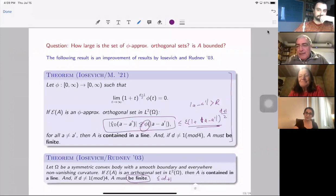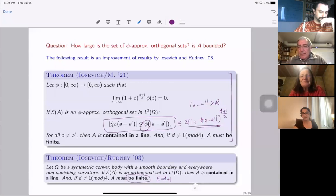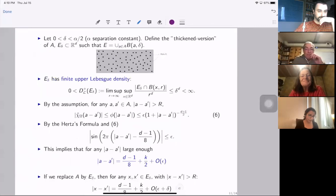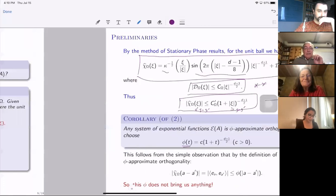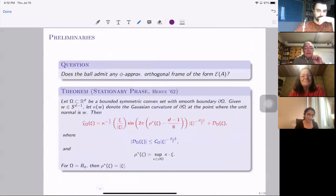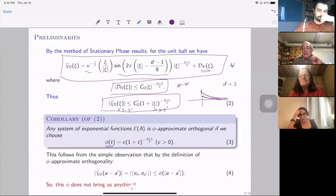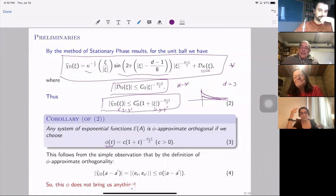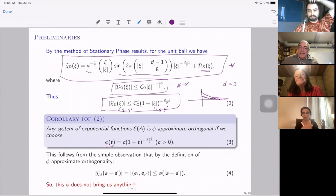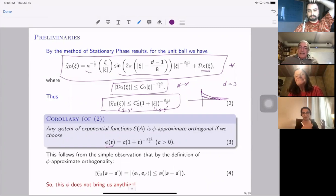Question: Is there any relation between the concept of approximate orthogonality and Riesz bases? Answer: When we show that no φ-approximately orthogonal frame exists, that result also rules out Riesz bases, since a Riesz basis is a special case of a frame. We also want to understand whether there is any Riesz basis for the ball in this approximate setting. If φ is fixed and no φ-approximately orthogonal frame exists, then in particular there is no Riesz basis which is φ-approximately orthogonal. How far we can push this to say something about all bases remains an open question.